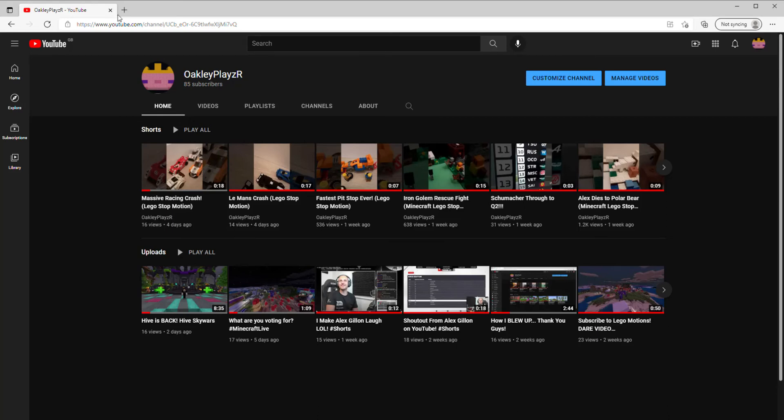Okay guys, so if you haven't already noticed, my friend Lego Motions has reached 10 subs on this channel. And I said on the video 'Subscribe to Lego Motions Dare Video Announcement' that if he gets 10 subs, I will do a dare video.